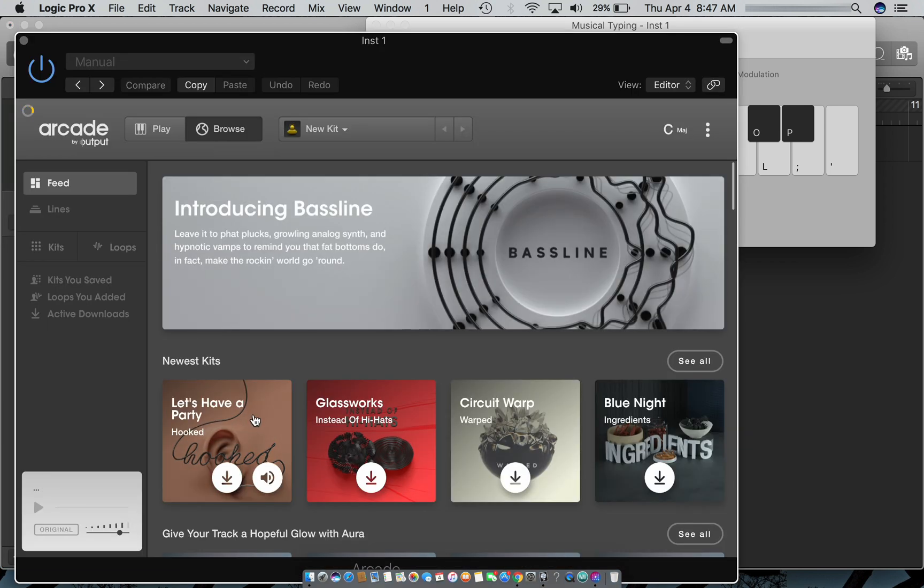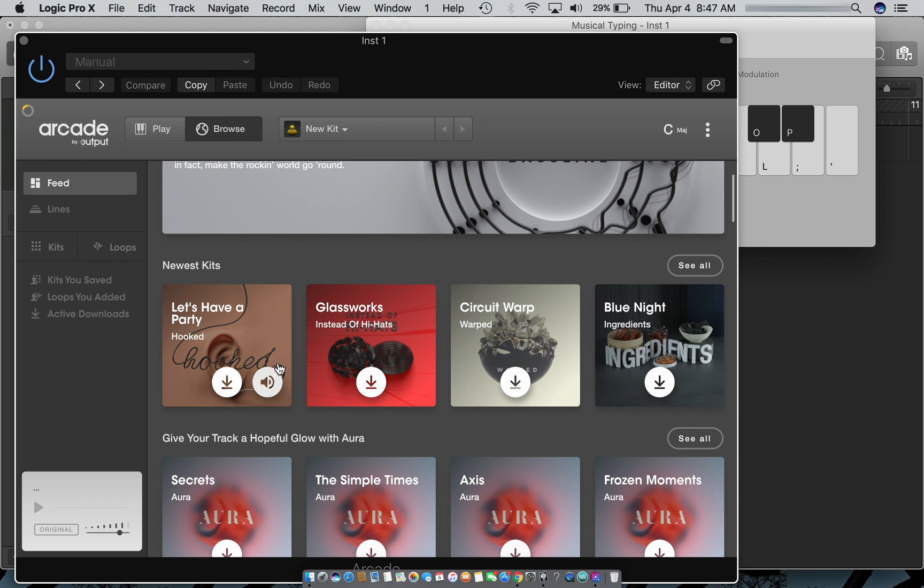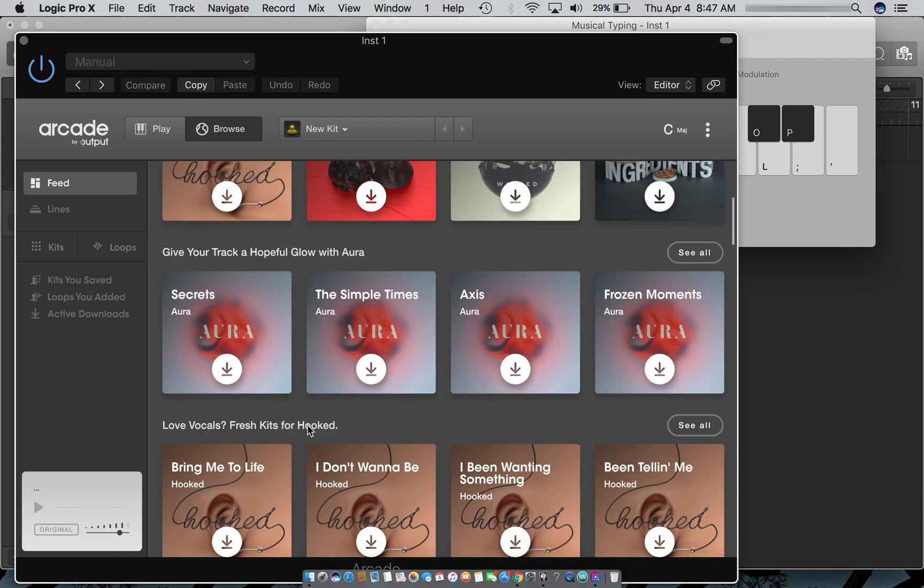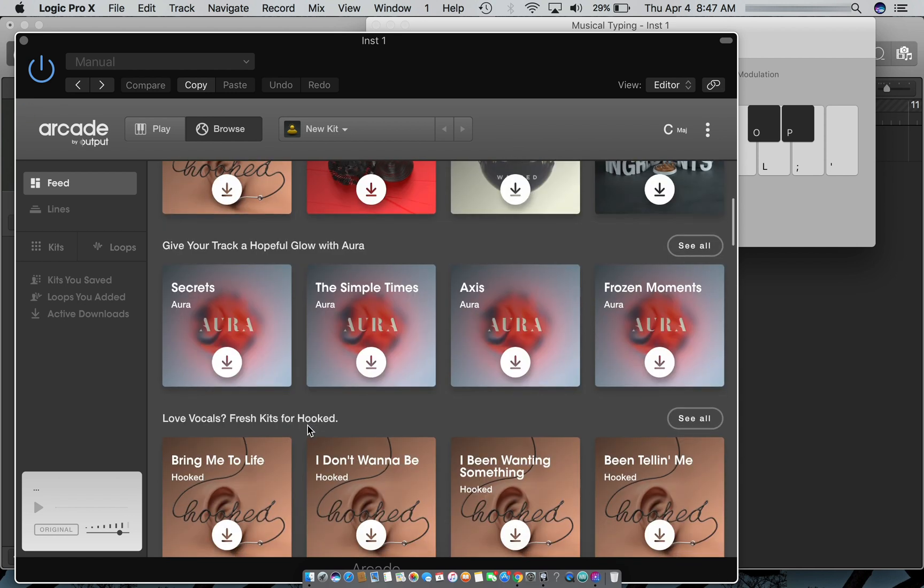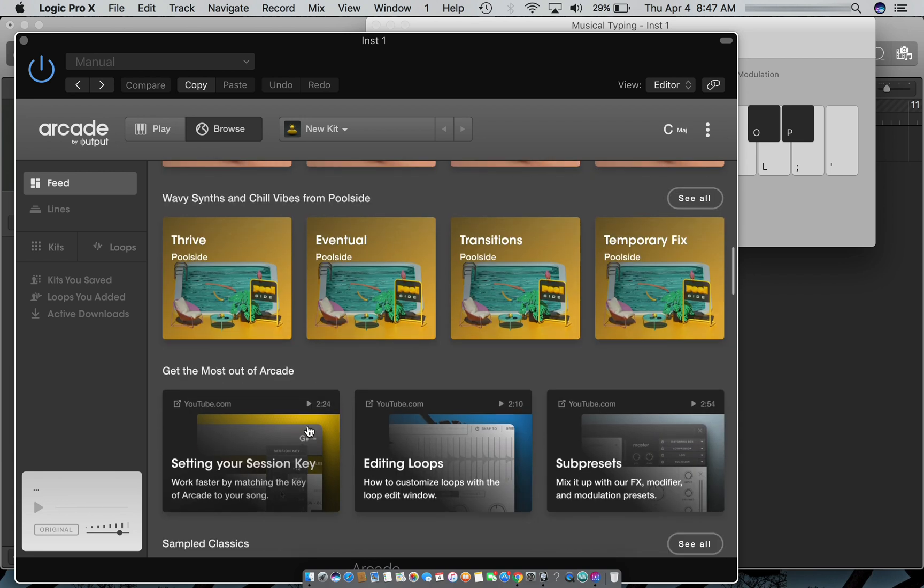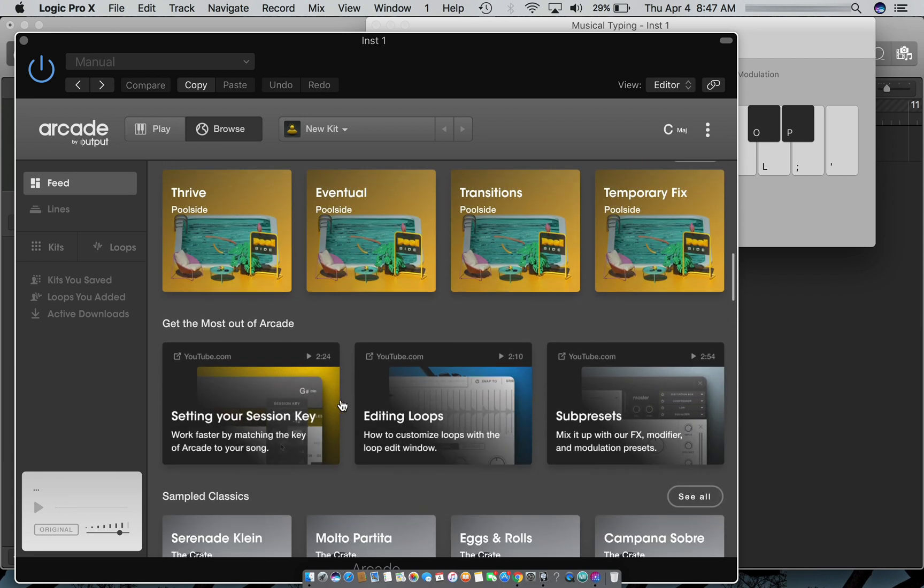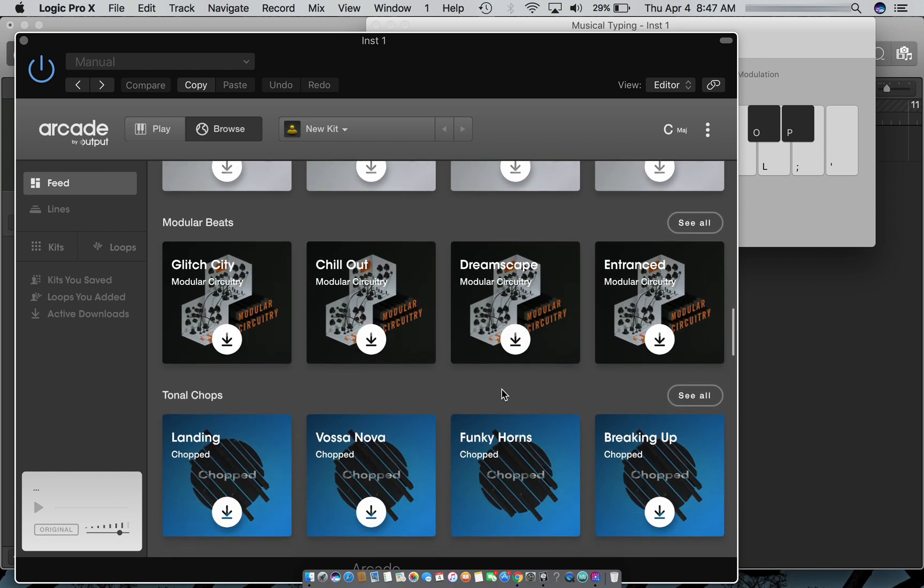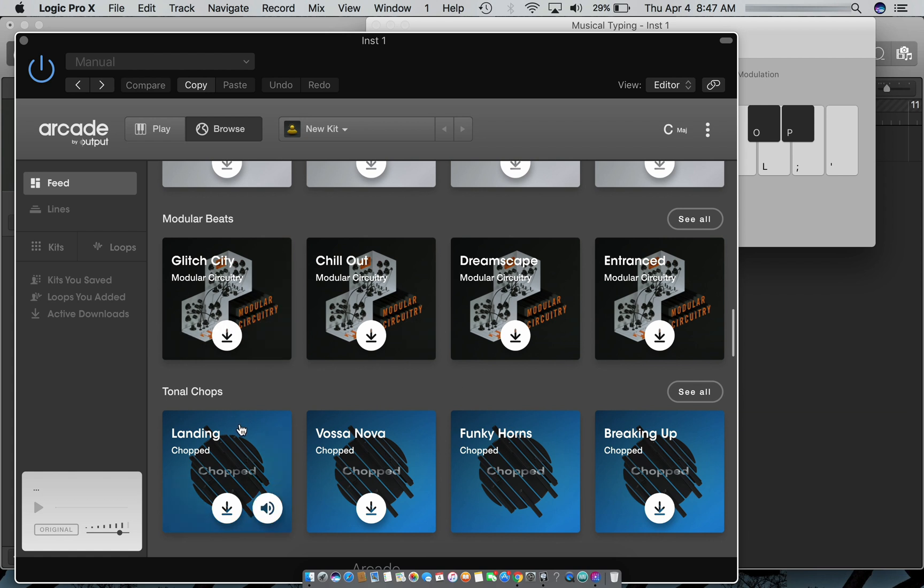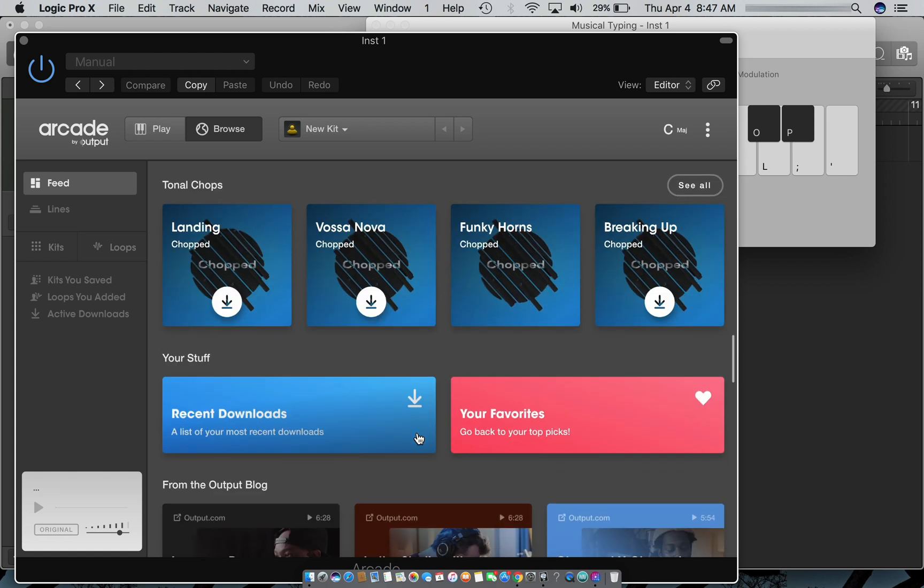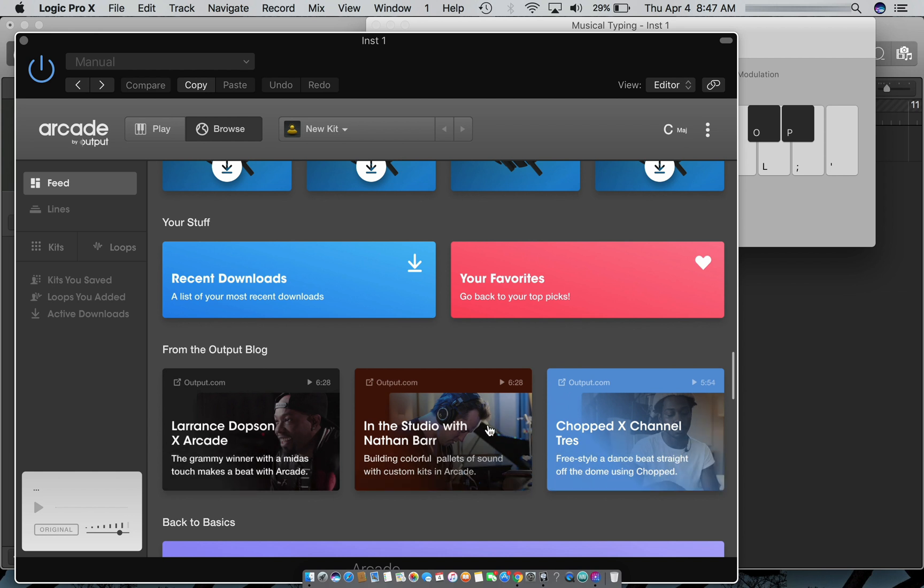The first thing that's going to pop up is the feed. The feed is just what's the latest thing within Arcade. They got blogs, tutorials, cool new sounds they may have added. This page will give you all the information you need to stay inspired. You see producers using it, and I love to see people create because I get inspired to create.